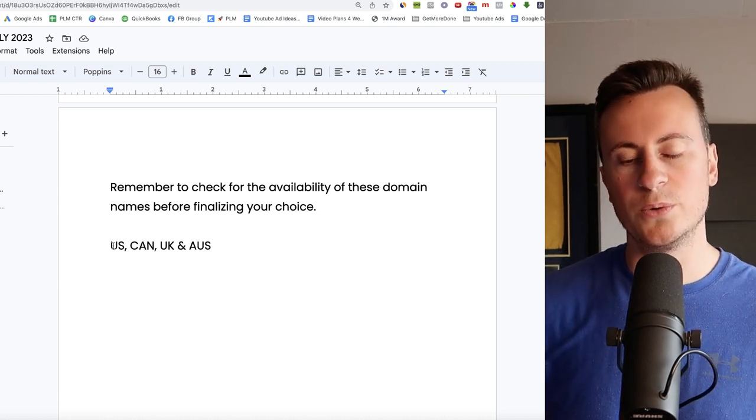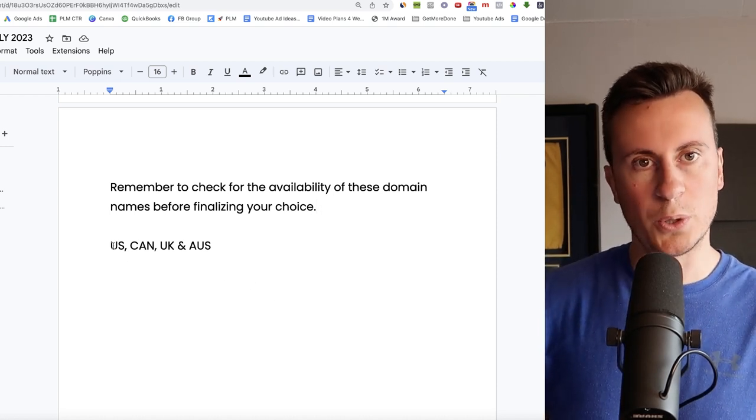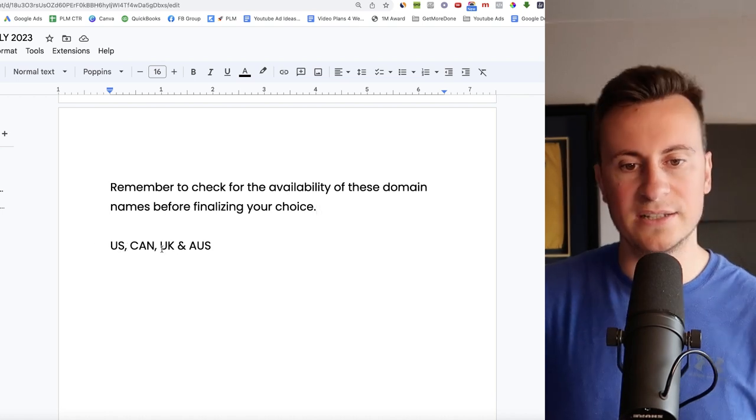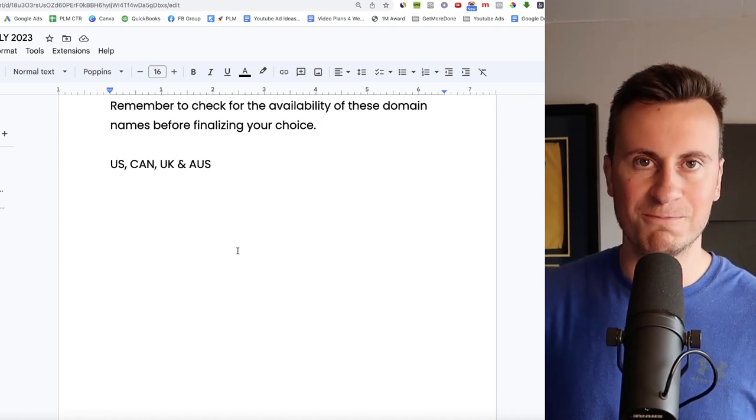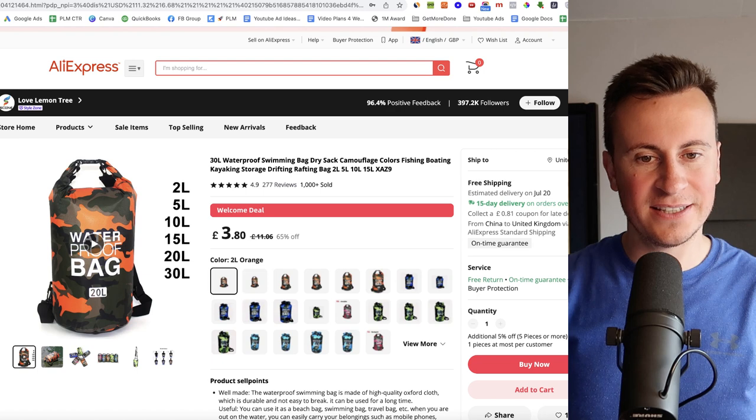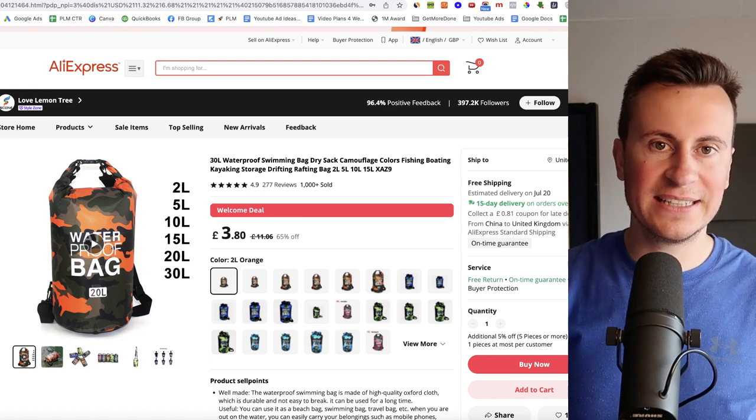And as for my recommended countries you can pretty much target anyone for this one because it also includes people going on vacation. So we have US, Canada, UK and Australia.